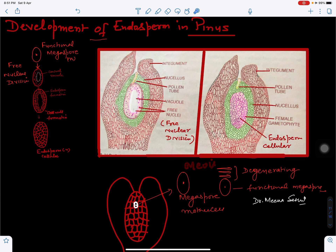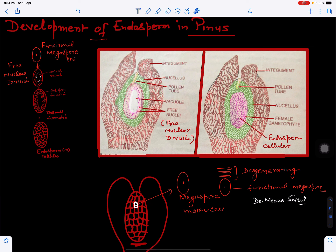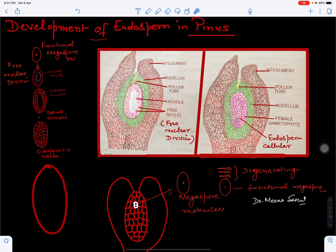After meiosis, four megaspores are produced. Out of the four, three will degenerate and one will remain functional. This functional megaspore will be positioned toward the chalazal end — this part is the chalaza and this part is the micropylar end. The functional megaspore is haploid in genetic constitution, and its nucleus will undergo free nuclear division.